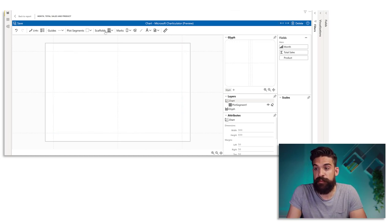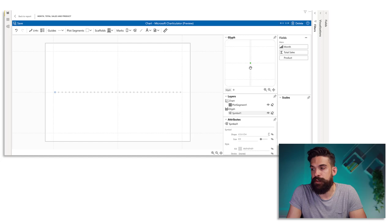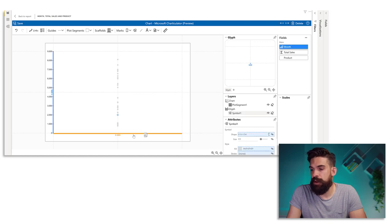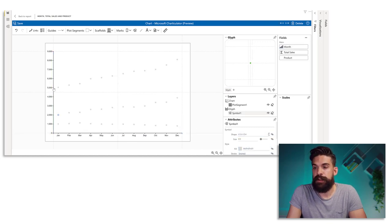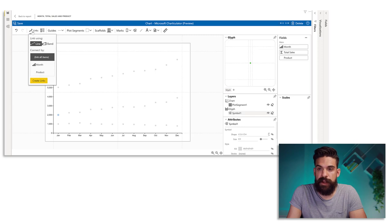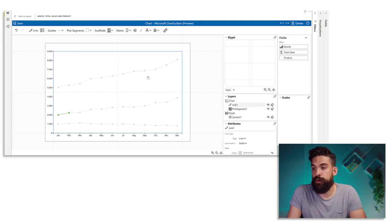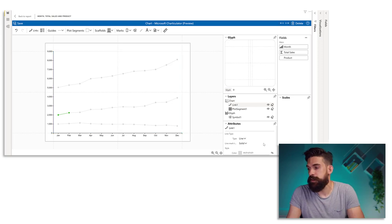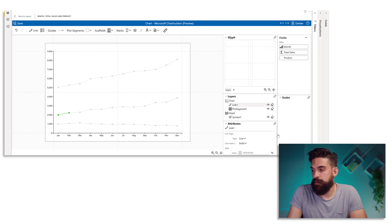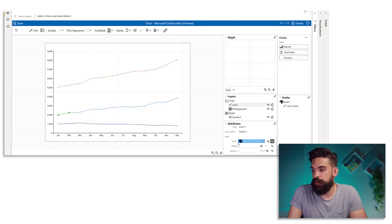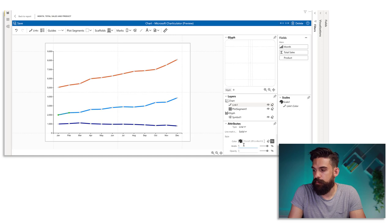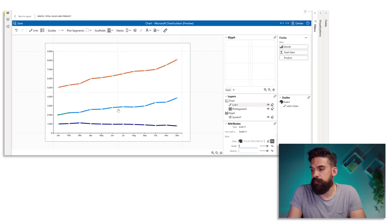So I go to Symbol and drag it onto the canvas. On the y-axis we need total sales and on the x-axis we need the month. Now we want to connect the data points — so I go to Links, select Product, and create links. Now we want to have different colors for our lines so we go to Layers and click on the link layer. To have a different color for each product, here is color — just drag Product onto color. We can also make the lines a little bit wider. Let's do the same for the markers — go to Symbol, for the fill color drag Product onto it, and maybe add a stroke set to white.